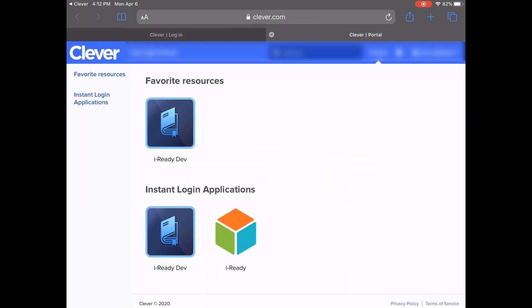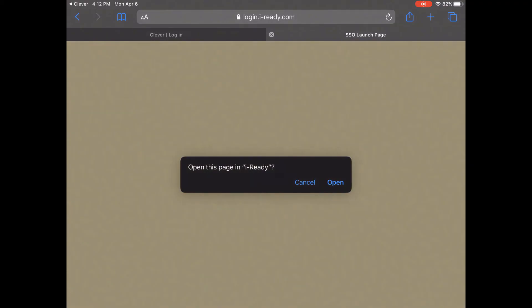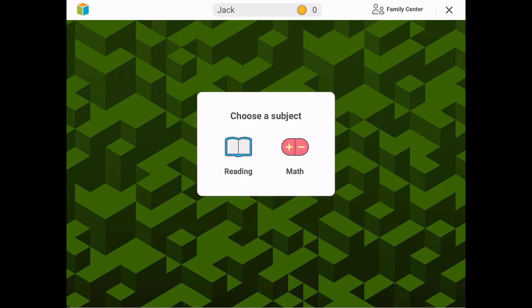When you see a list of programs, find and select the iReady application. When you see the message 'Open this page in iReady,' select Open. The iReady for Students app will then launch and you should now be able to select the lessons in your learning path.